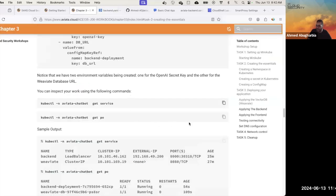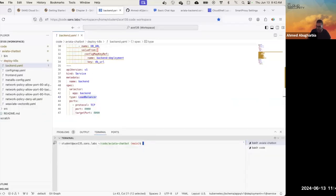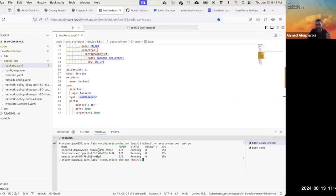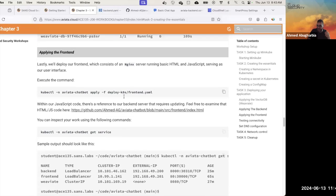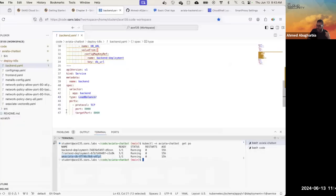The next thing is to look at pods. Notice we did not create pods directly — the pods are being created as part of the deployment. Let me clear the screen and run `kubectl get pods`. The pods are automatically created by the deployment. We didn't specifically say create pods, but they are there as part of the deployment resource.